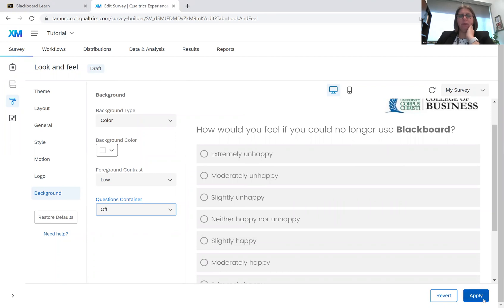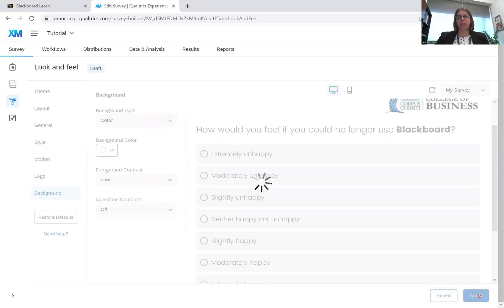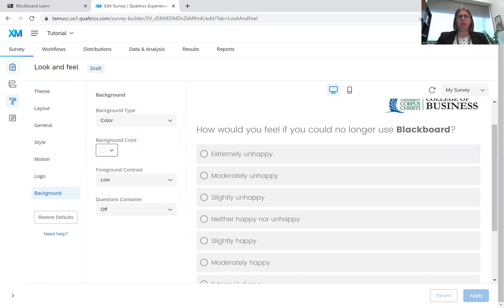So I am done. We've gone through all of them for the look and feel of branding. So I'm going to hit apply to my survey. I'm going to go back to the survey.